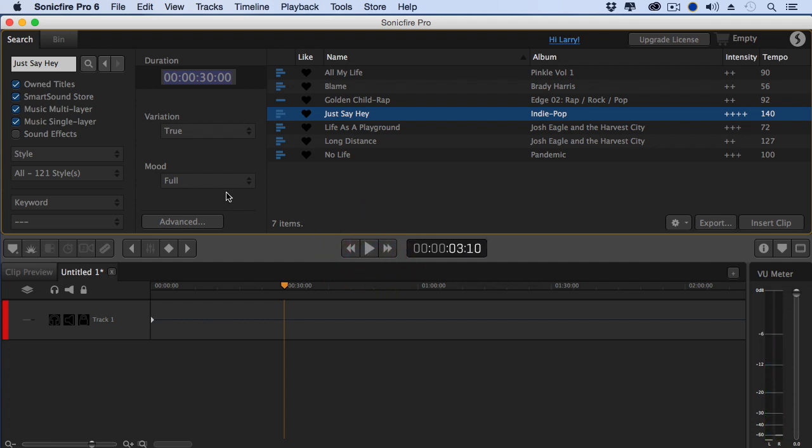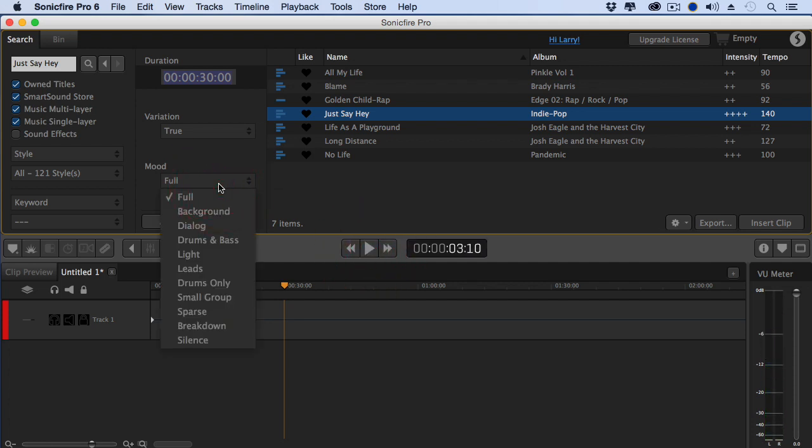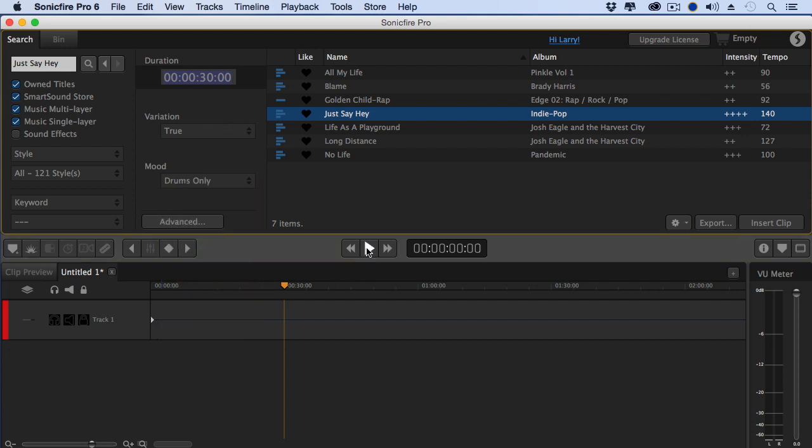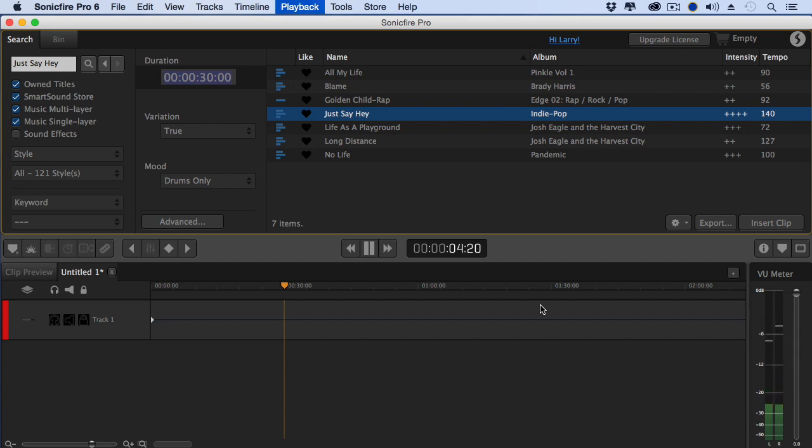I like that, but I don't want to use the full. I just want to have the drums. That is exactly what I want. So how do I export it?